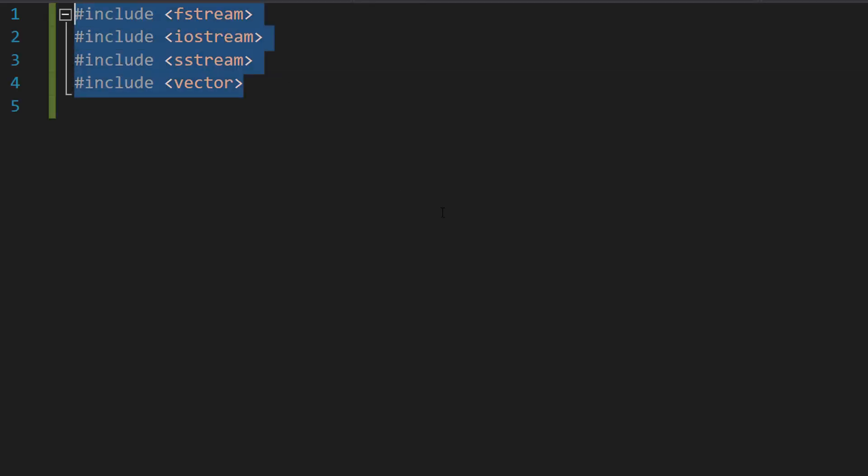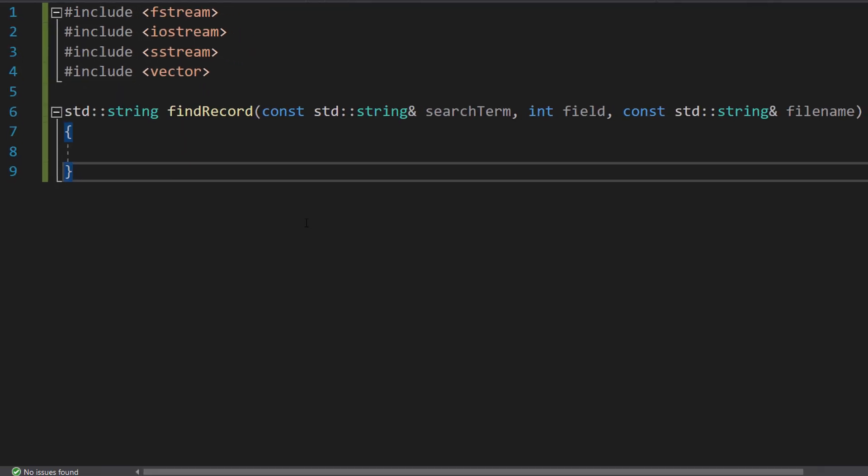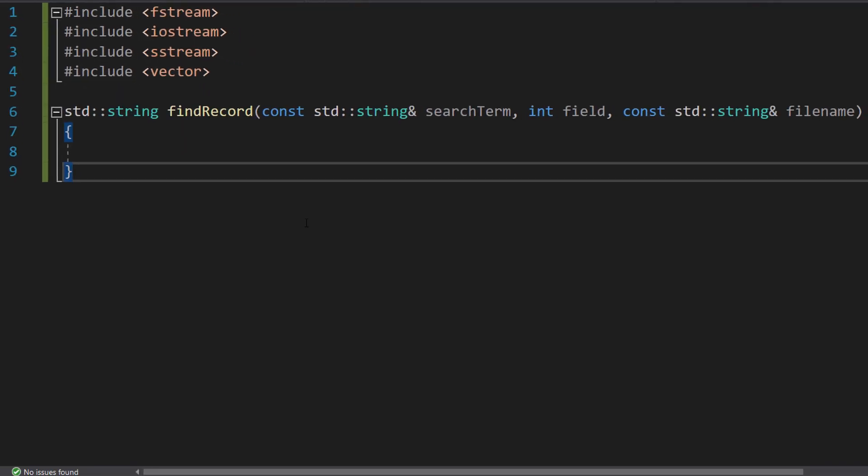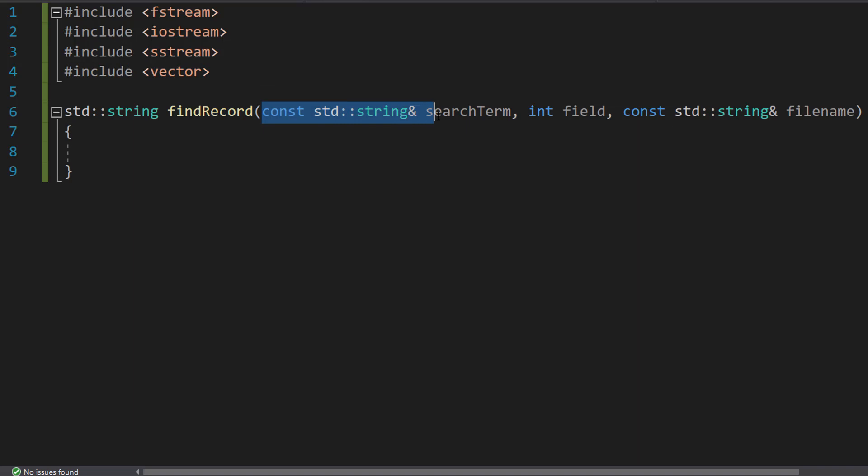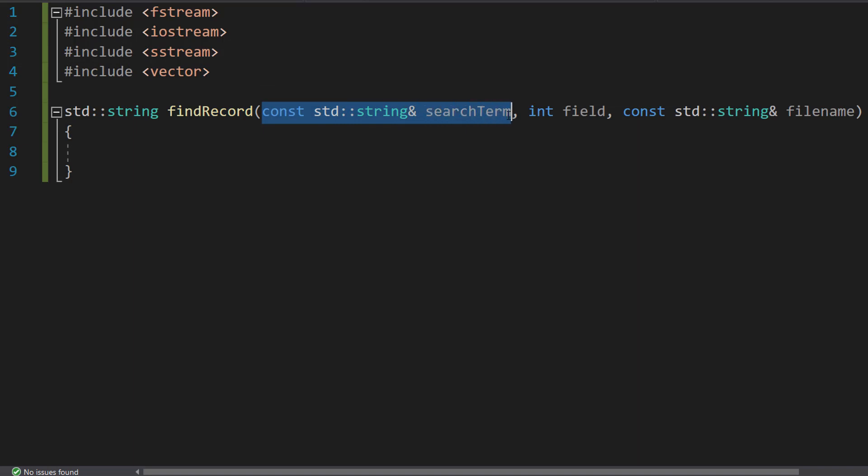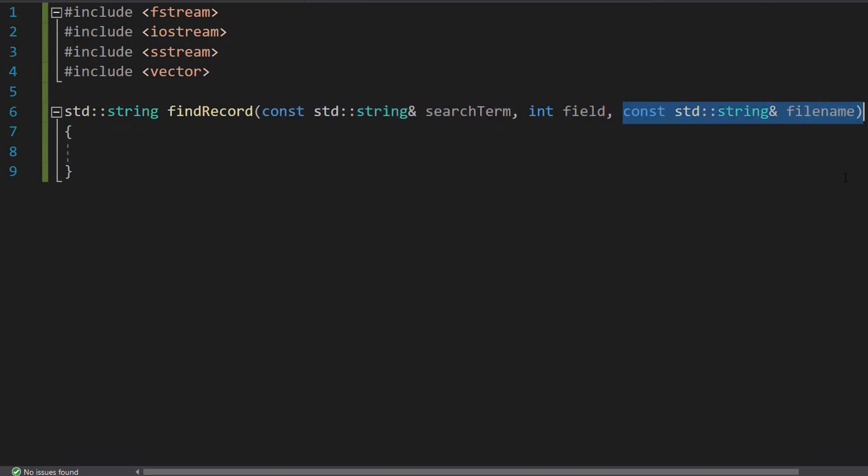Firstly, make sure you import these four libraries because we'll be needing them for this tutorial. After that, we are going to be creating a function. We are going to do std::string findRecord, const std::string& searchTerm, int field and const std::string& filename.